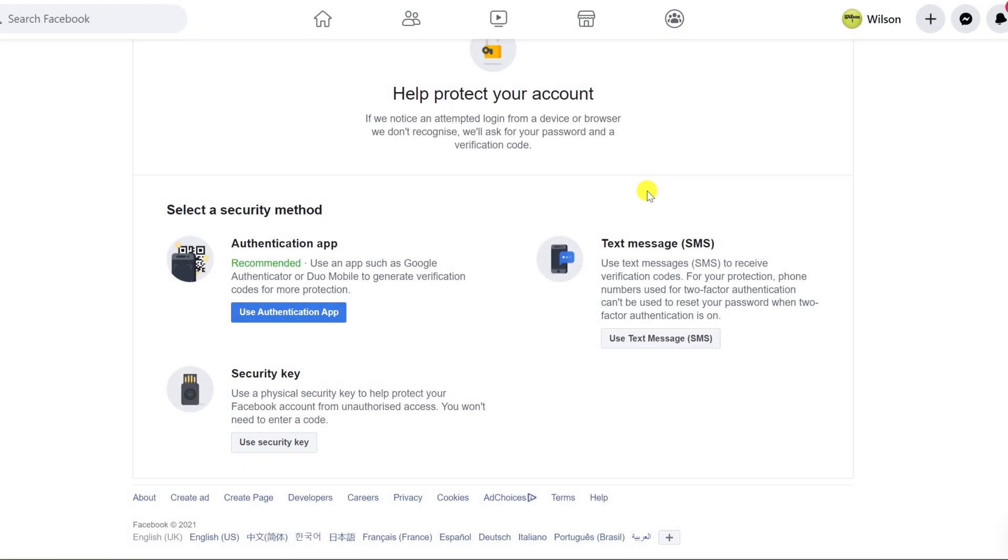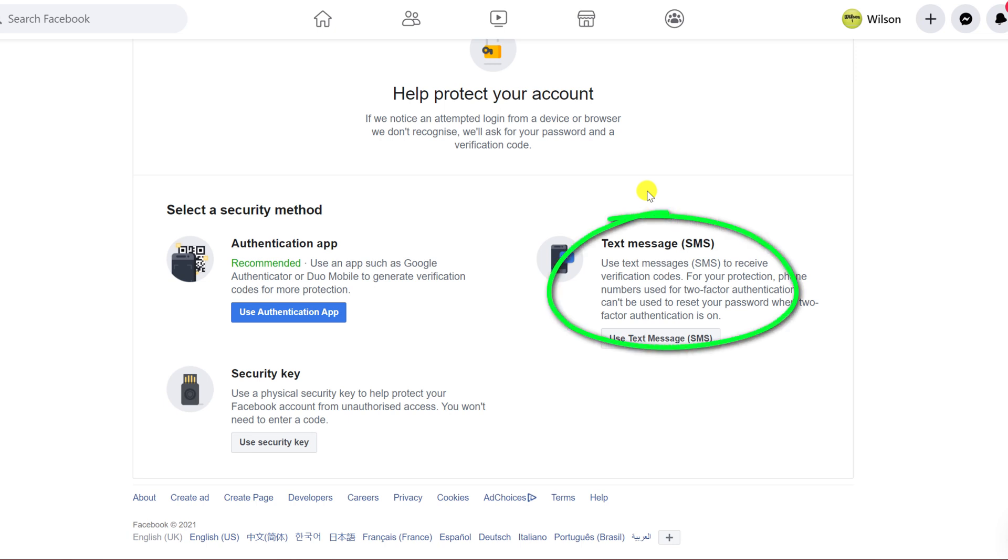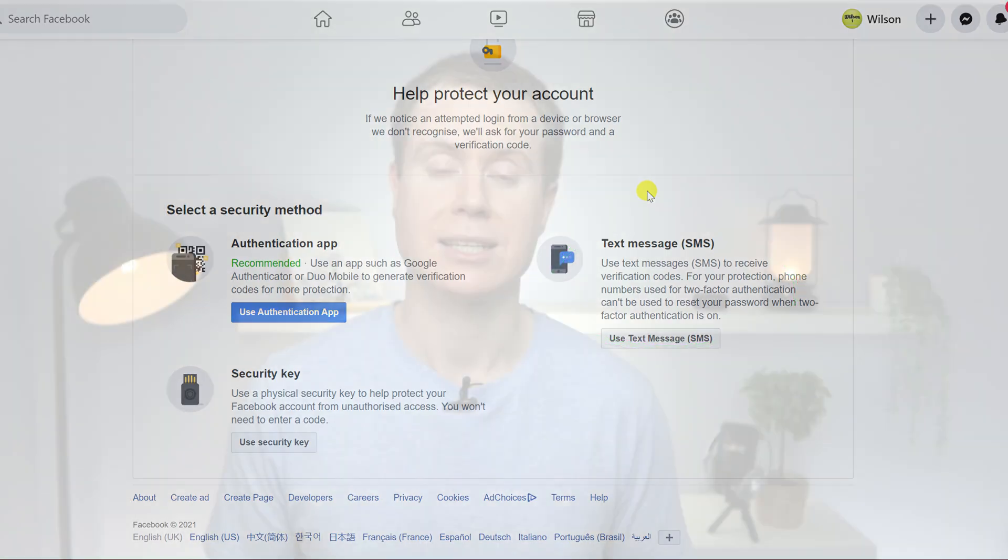You now have three options. If you don't use a 2FA app such as Authy, Google or Microsoft Authenticator, then your best bet is to set up 2FA using SMS. This means you'll receive a code via SMS each time you log in.